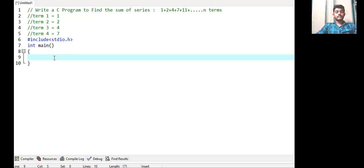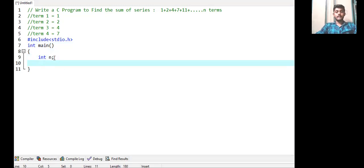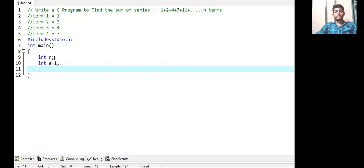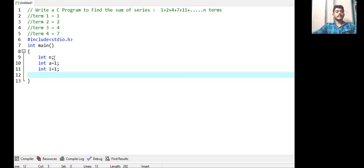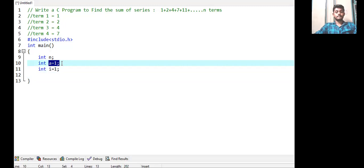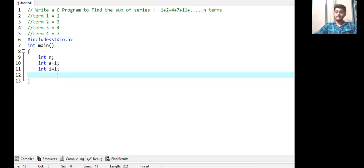In C programming we have to declare the variables before executing our code. We declare variable n, which will store the number of terms. Then a variable to store the first term of this series. As we are moving to n terms we need a counter variable i, initialized to 1 because we have taken our first term. We also take a variable s for sum and initialize it to 0.